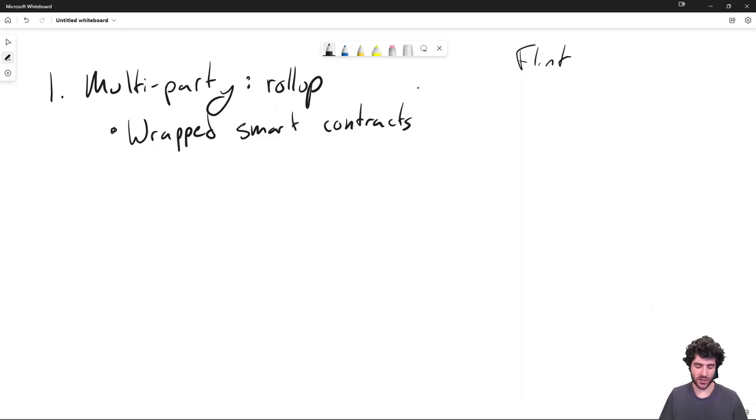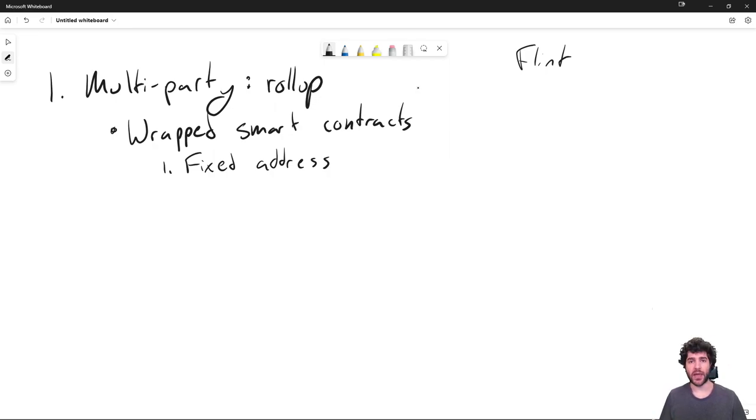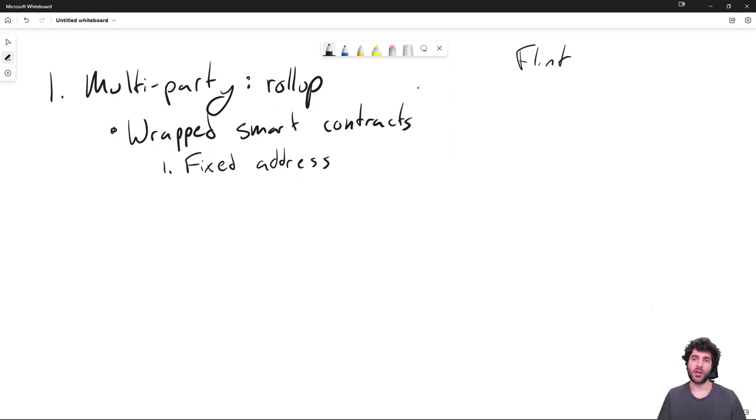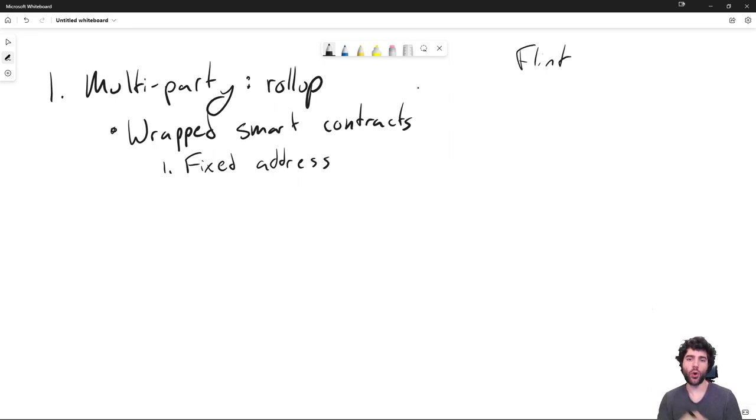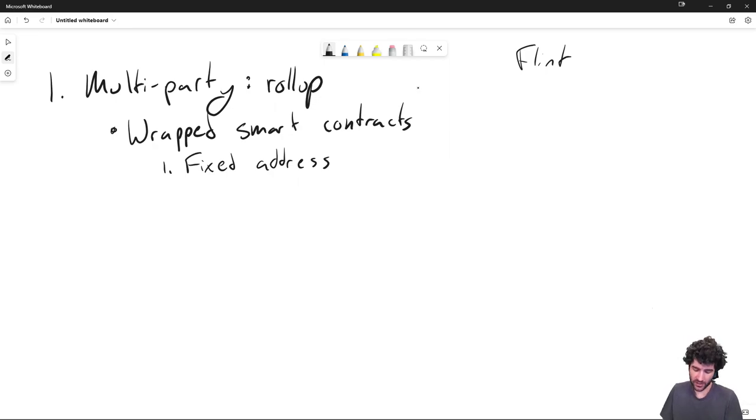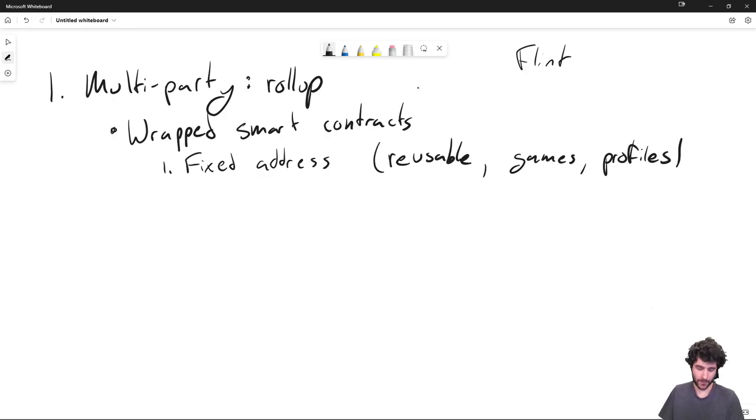The concept is that we want to allow people to call layer two smart contracts directly from the layer one from their existing wallet. So for example, with an Algorand wallet, you'll be able to call a smart contract that exists on the layer two without having to go install MetaMask or any kind of EVM specific wallet. But there's actually a few different challenges to building this kind of Wrapped Smart Contract system. One is you need some kind of fixed address. And the reason this is important is because a lot of use cases on these rollups depend on iterating and having repeated interactions with the system.